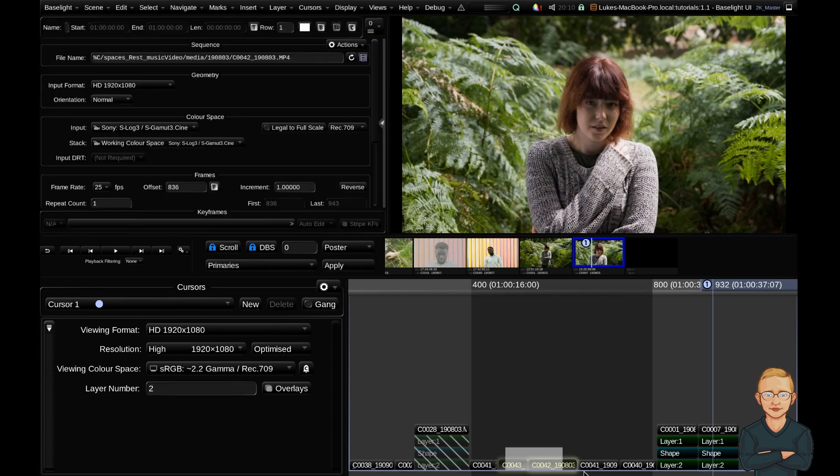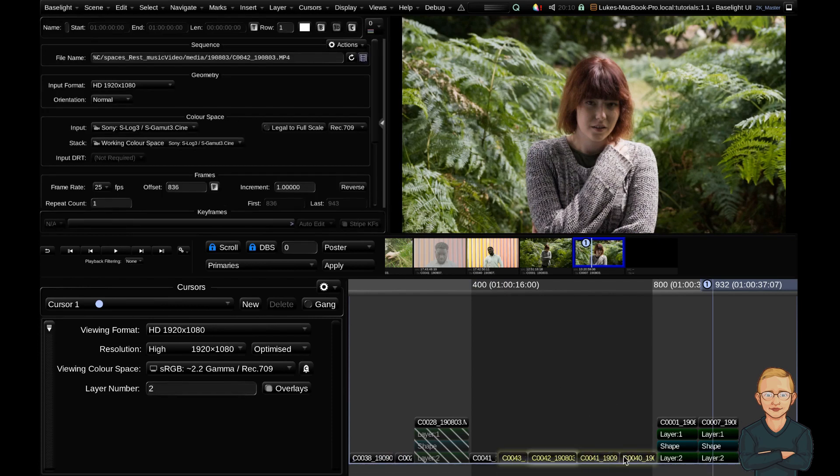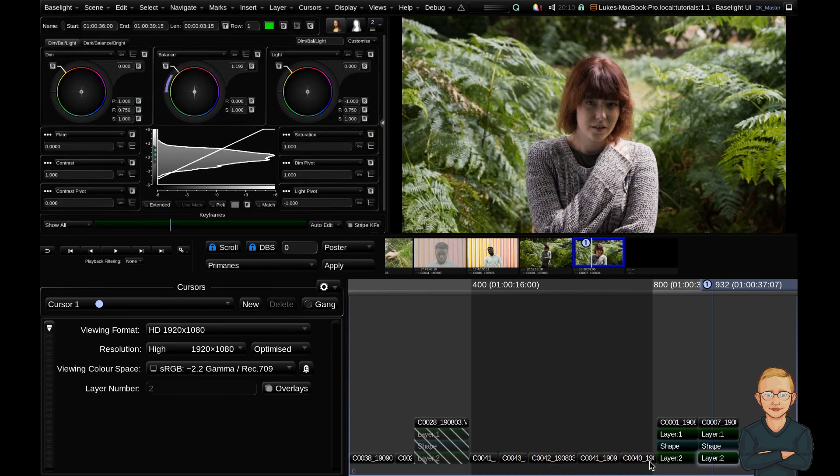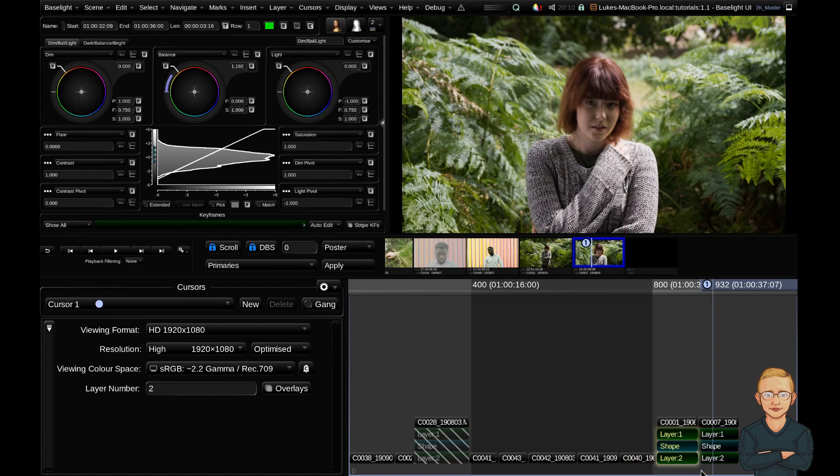So that's the timeline. As you can see, it's layer based instead of node based like DaVinci Resolve. So these are clips and then you add your grade stacks as such. But we'll get into that a little bit later.